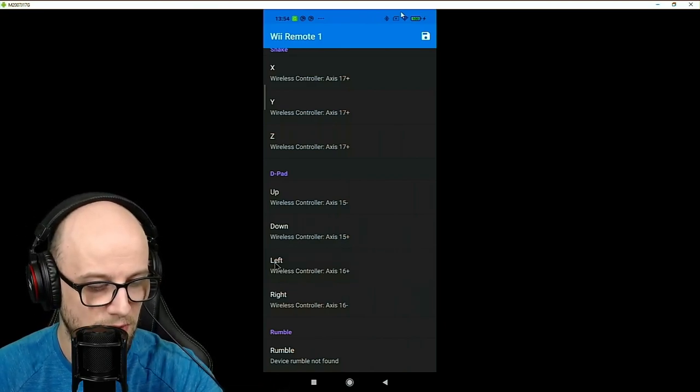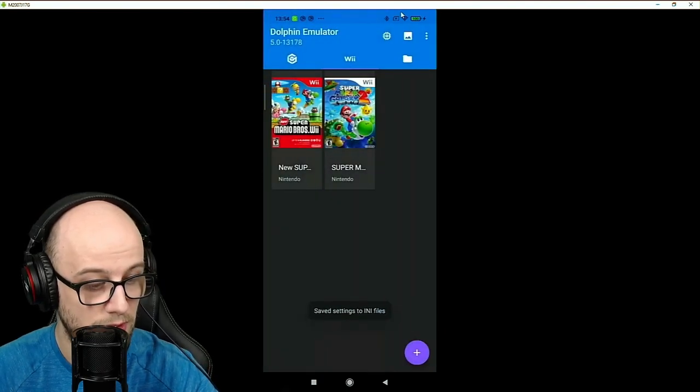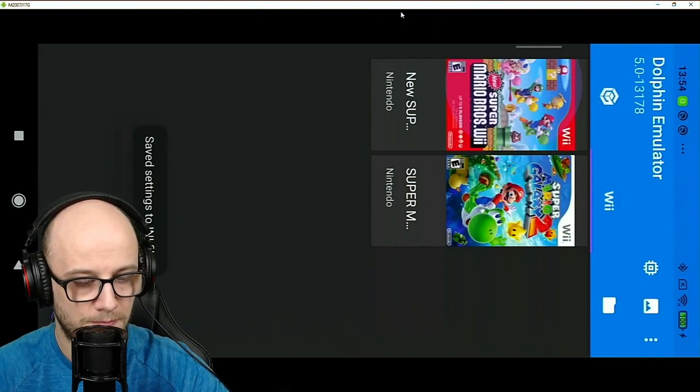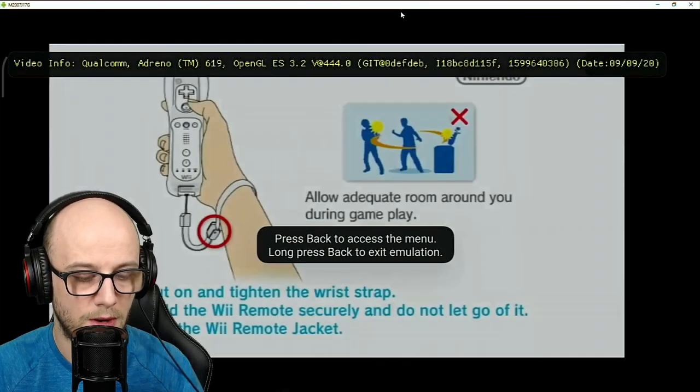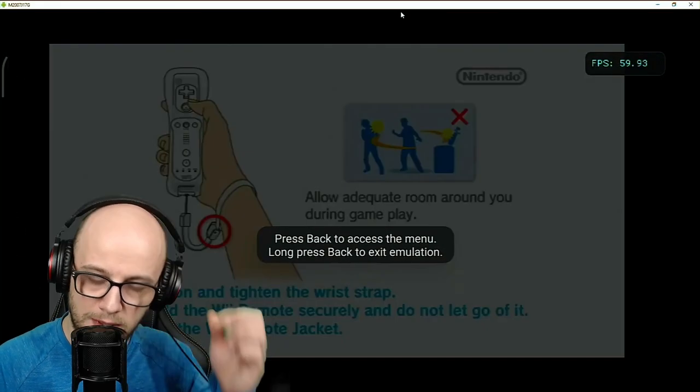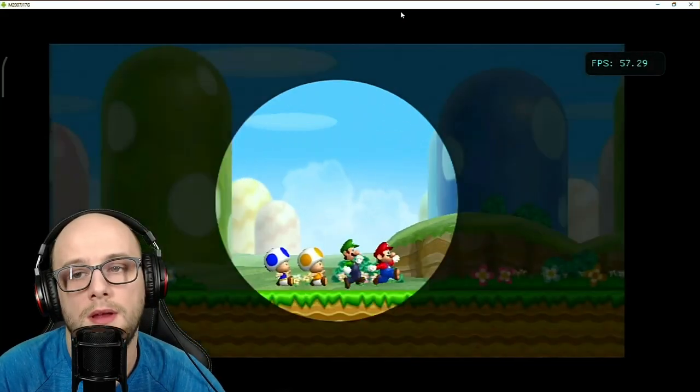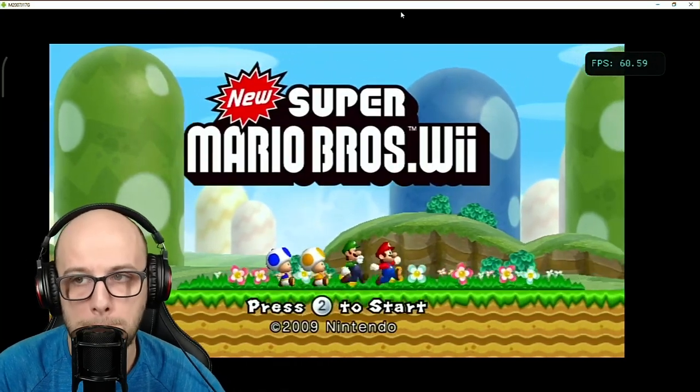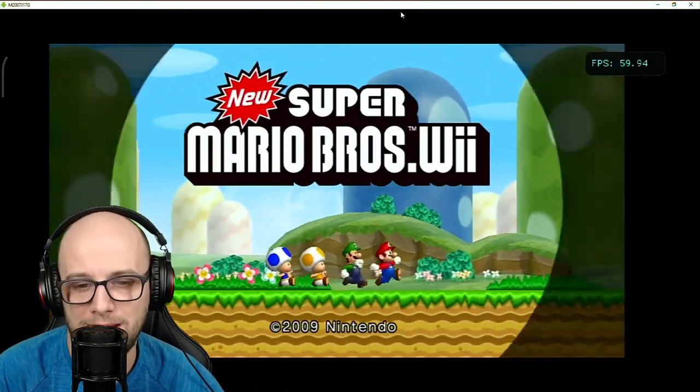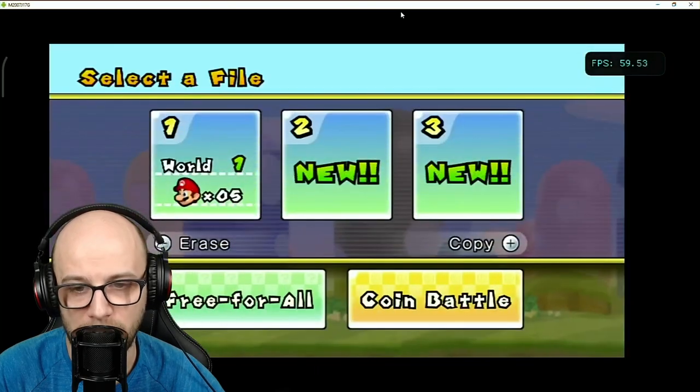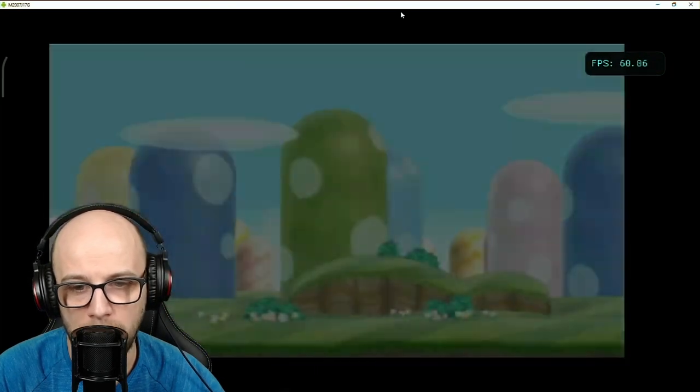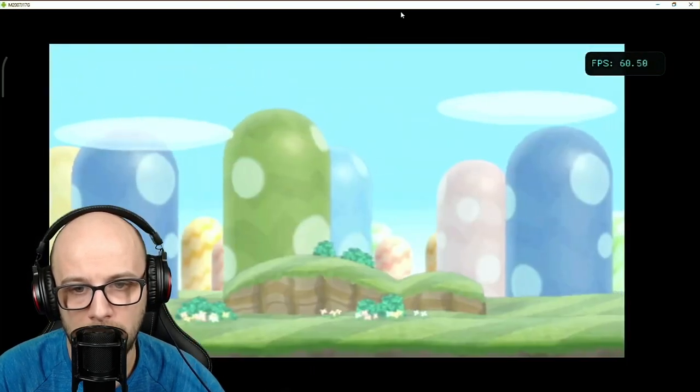So I'm just going to save those settings now and test to see if this works. And there we go. The game is loading up. Hold the Wiimote sideways, like that. Running smooth. Still can't believe it. This is a phone running a Nintendo Wii game.